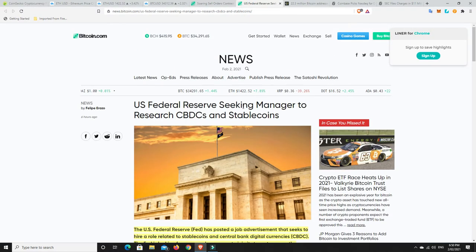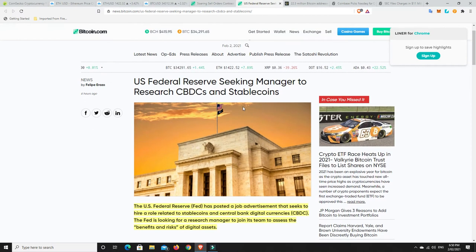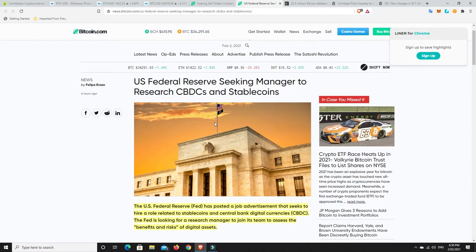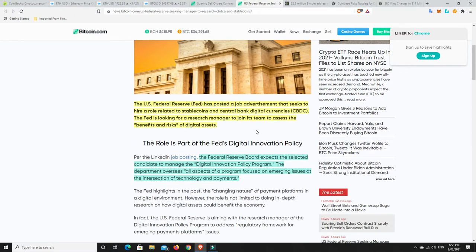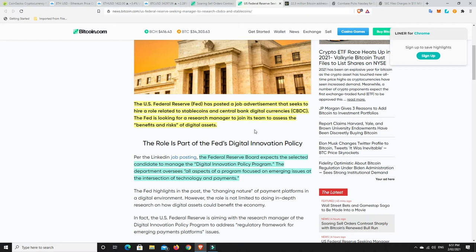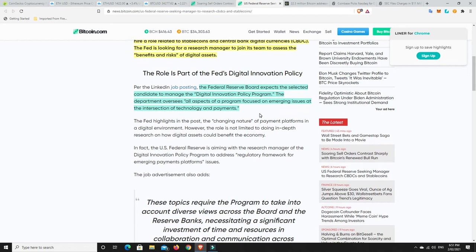This is why I'm bullish on Bitcoin. I do think we can go down lower some, but I don't think we're too far away from a big move upwards. Now US Federal Reserve, they're actually trying to get a position, they've advertised for a position looking at stablecoins. This is interesting. Obviously the US is moving ahead with their digital dollar. The US Federal Reserve has posted a job advertisement that seeks to hire a role related to stablecoins and central bank digital currencies or CBDCs. The Fed is looking for a research manager to join its team to assess the benefits and risks of digital assets.